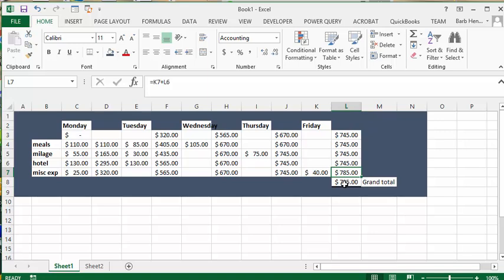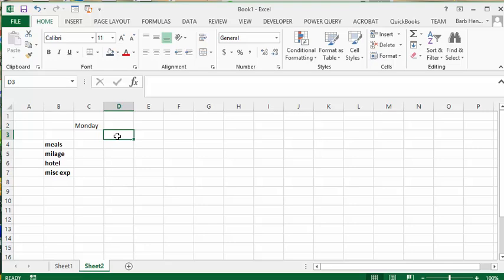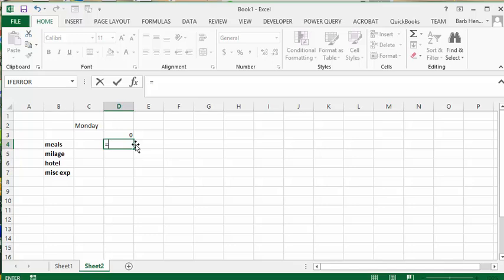So let's go into how I did this. So on sheet 2 I have Monday and I have meals, mileage, hotel expenses all listed here. And the total that we're working with is zero. So I'm going to put in a zero. What we're going to do is we are going to go equals. And we're going to select the total ahead of us, on top of us. And then we're going to go plus.